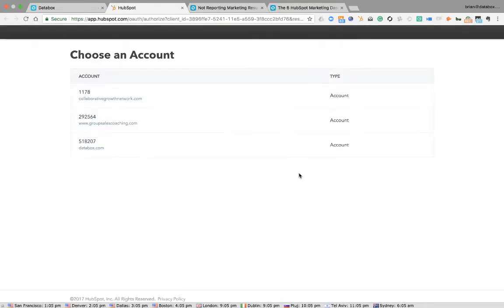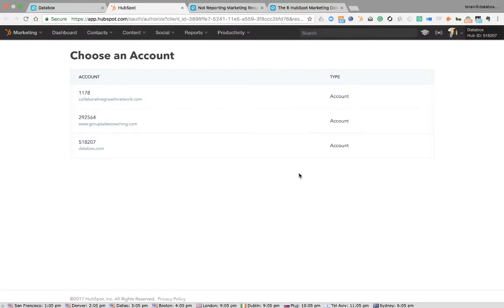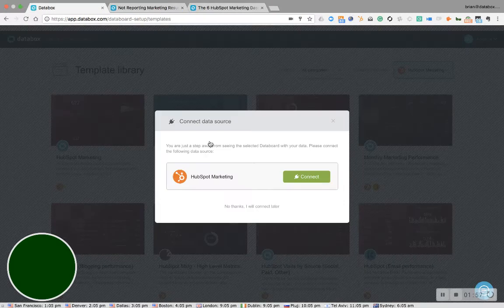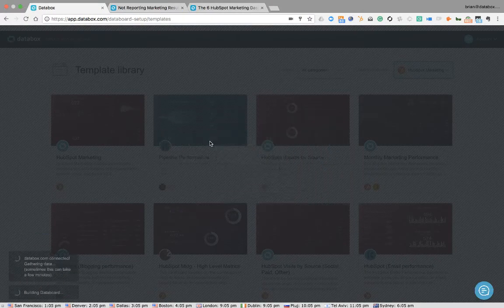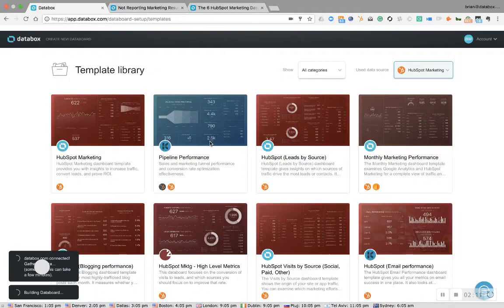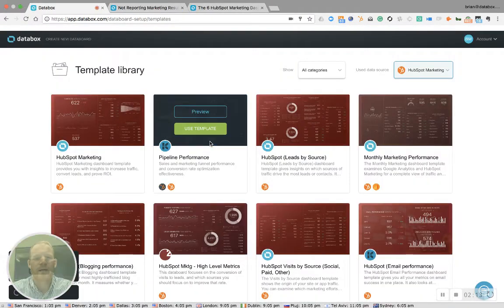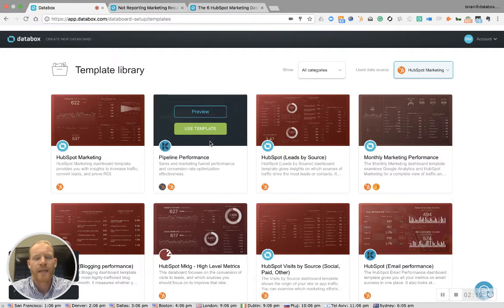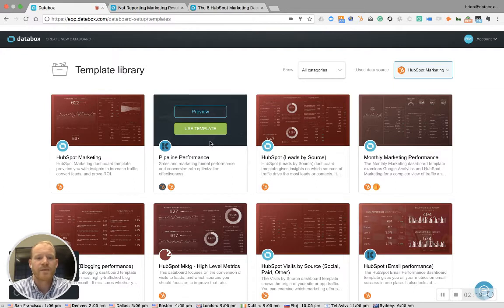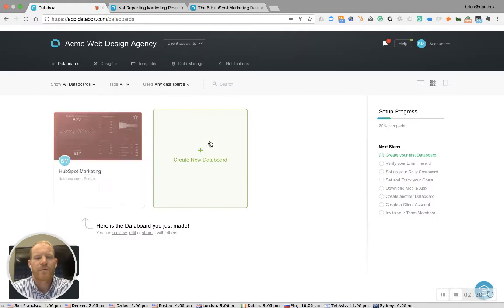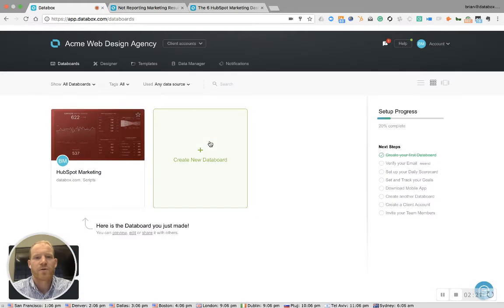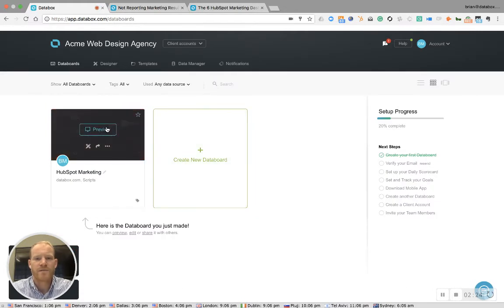Now it's going to ask us to connect our HubSpot. This is going to use OAuth authentication, and it's going to allow us to select which one of our HubSpot accounts or our client's HubSpot accounts that we want to connect. I'd recommend connecting your own agency account first and foremost. So now that we've selected our template and we've connected our source, we now have the data board that we just made.